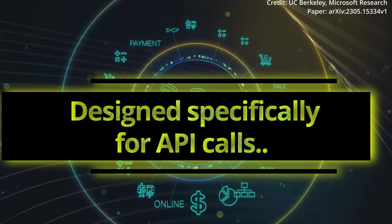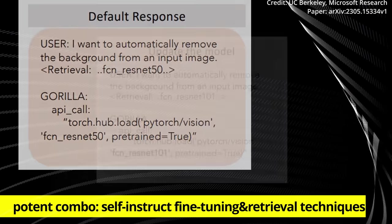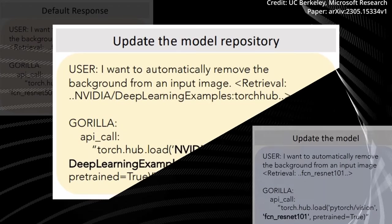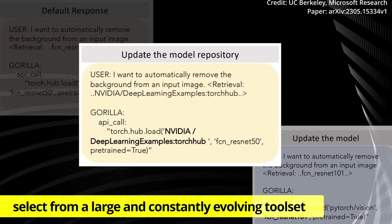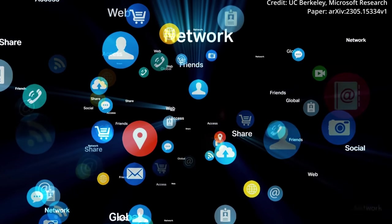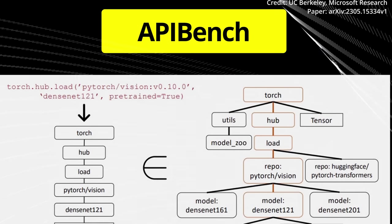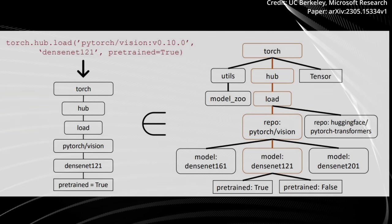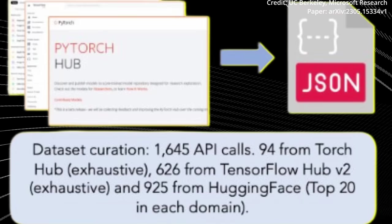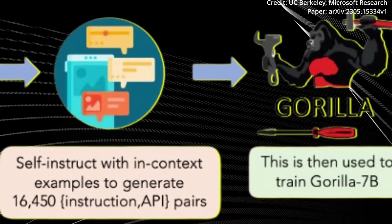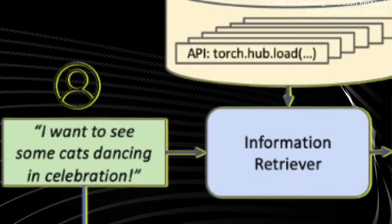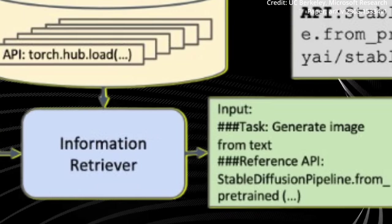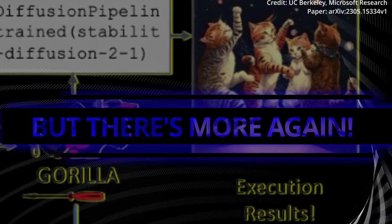Designed specifically for API calls, Gorilla also deploys a potent combo of self-instruct fine-tuning and retrieval techniques, which allows it to accurately select from a large and constantly evolving toolset expressed through their APIs and associated documentation. To lay the groundwork, the researchers have constructed an extensive corpus of APIs, aptly named API Bench, by scraping machine learning APIs from leading model hubs such as TorchHub, TensorHub and HuggingFace. But the process doesn't stop there. For Gorilla's learning journey, the researchers use self-instruction to create pairs of instructions and matching APIs. This data was then morphed into a chat-style conversation format, tailor-made for user-agent interaction. Then they implemented standard instruction fine-tuning on the LAMA 7B model.